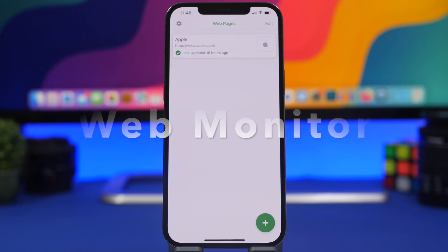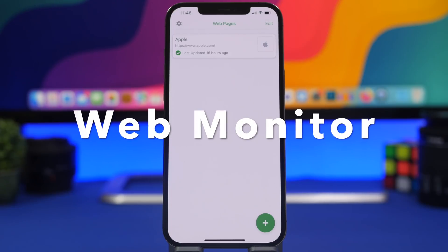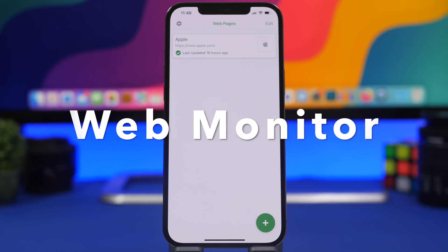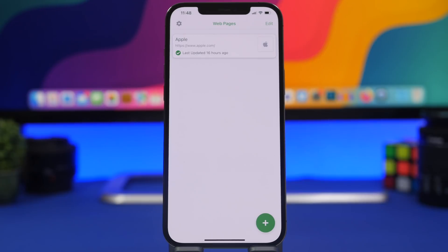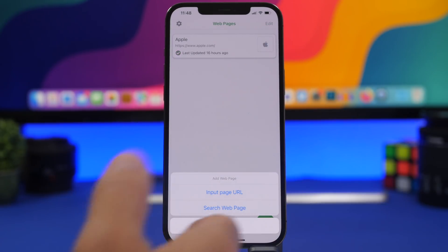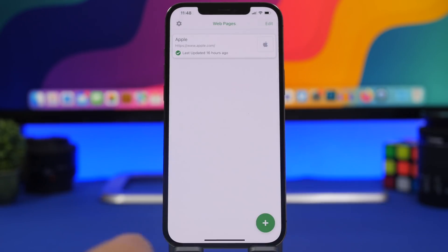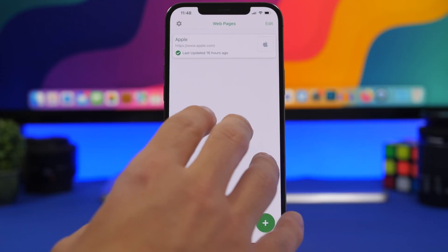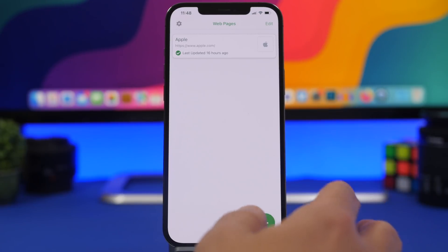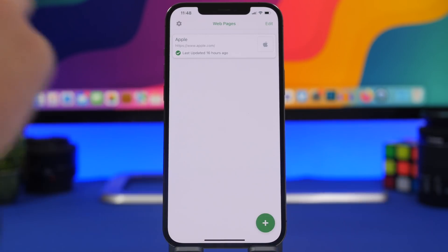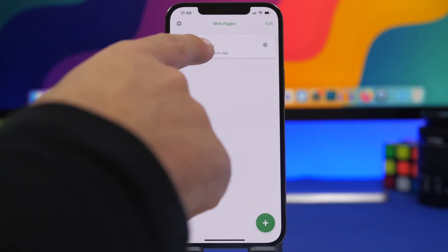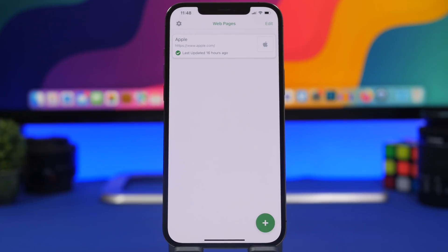Next up is Web Monitor, an app that lets you monitor any website for changes. Open the app, tap the plus button, input a URL or search for a web page you want to track. Every time that website changes, the app sends you a notification. For example, you can see Apple was last updated 16 hours ago — so no changes there, but once it changes you'll receive a notification.